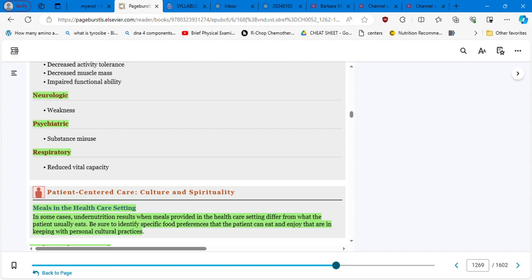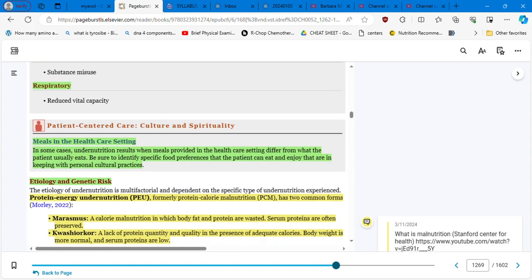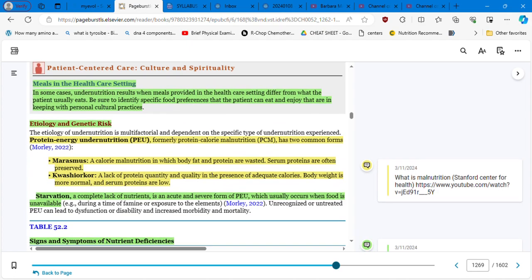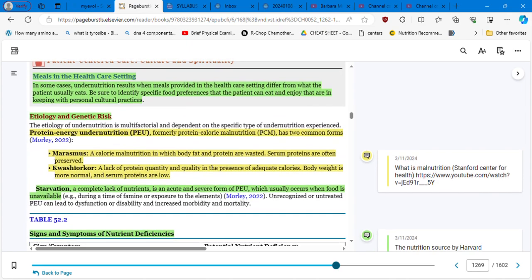Meals in the healthcare setting. In some cases, undernutrition results when meals provided in the healthcare setting differ from what the patient usually eats. Be sure to identify the specific food preferences that the patient can eat and enjoy that are keeping with personal cultural practices. Etiology, protein energy undernutrition, PEU, formerly protein calorie malnutrition, has two common forms.